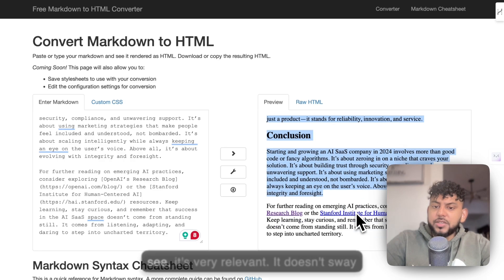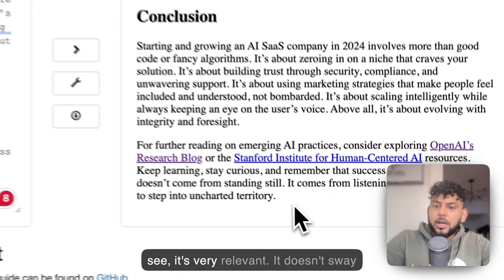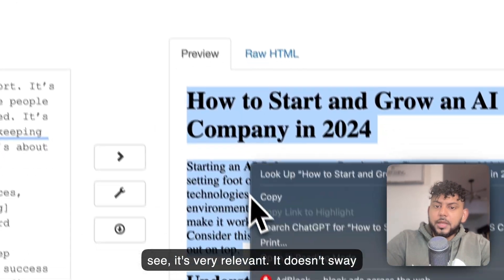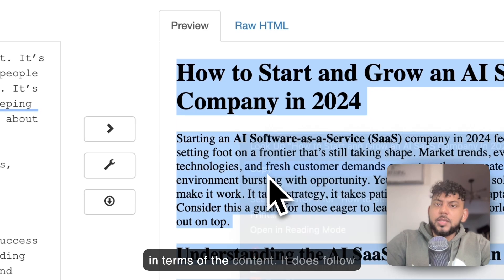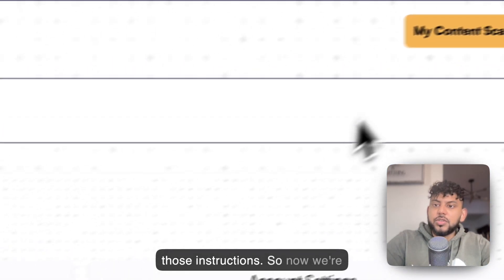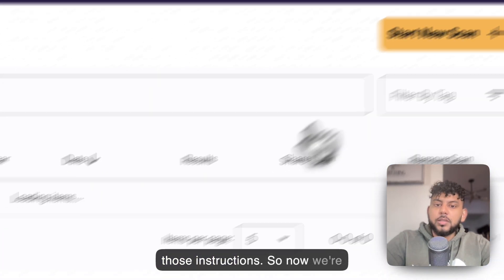As you can see, it's very relevant. It doesn't sway in terms of the content. It does follow those instructions. Now we're going to do a content scan.